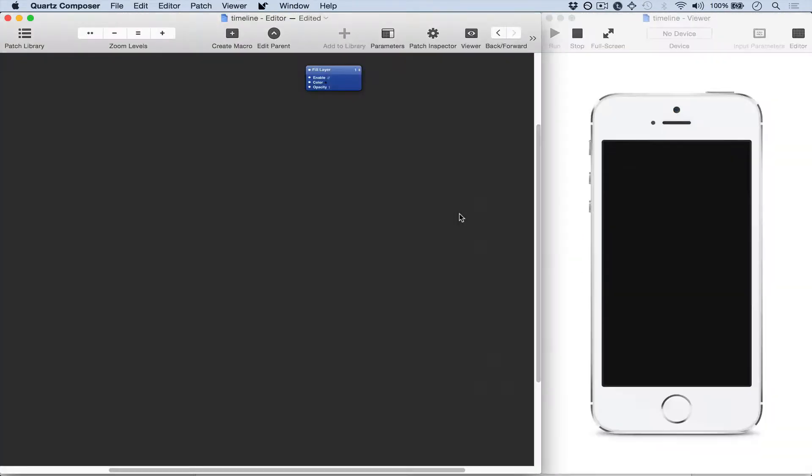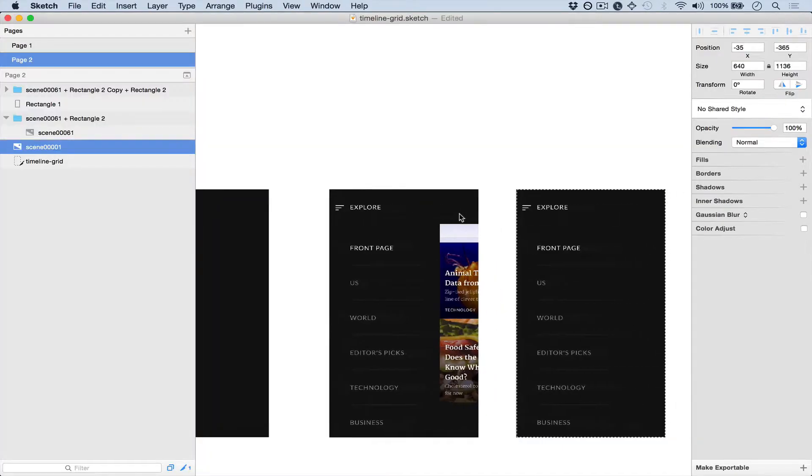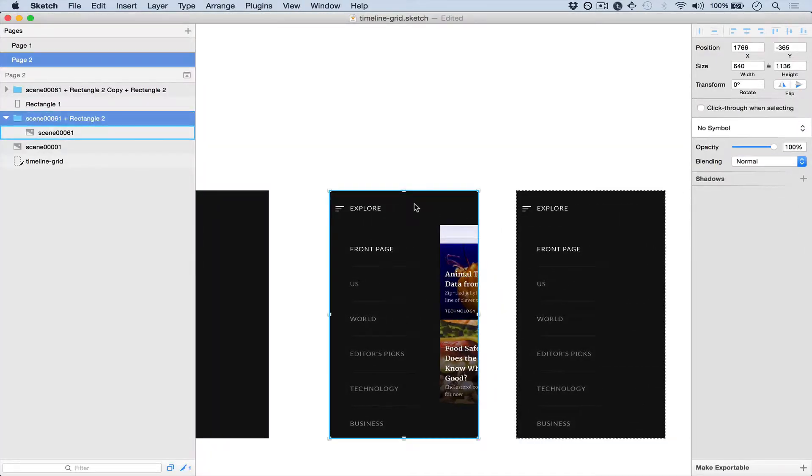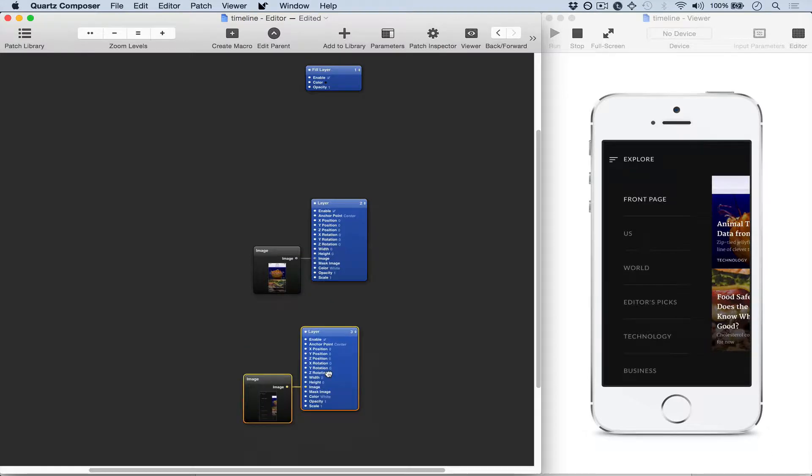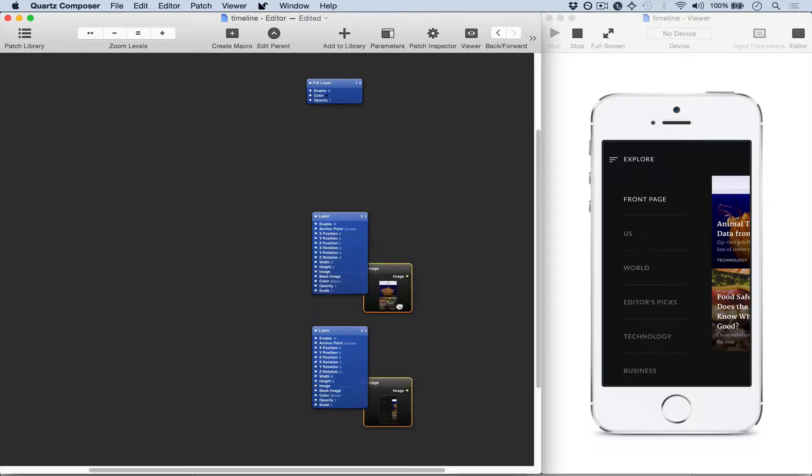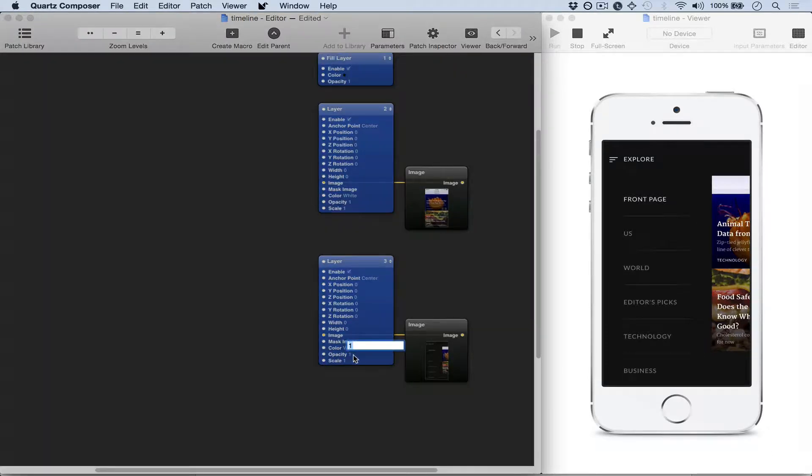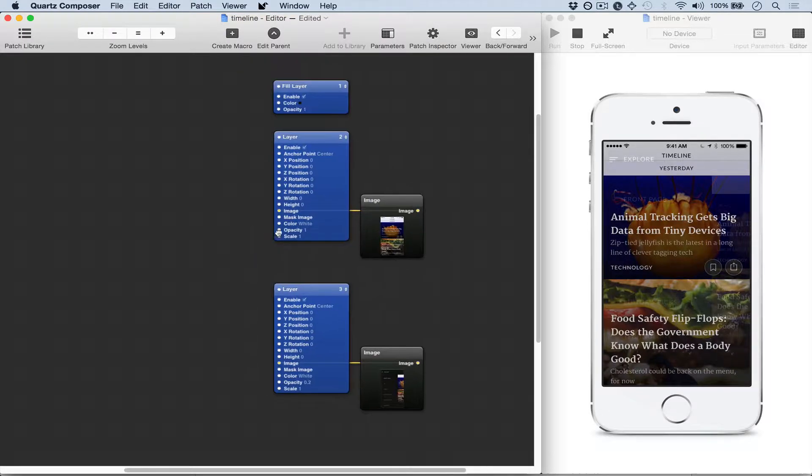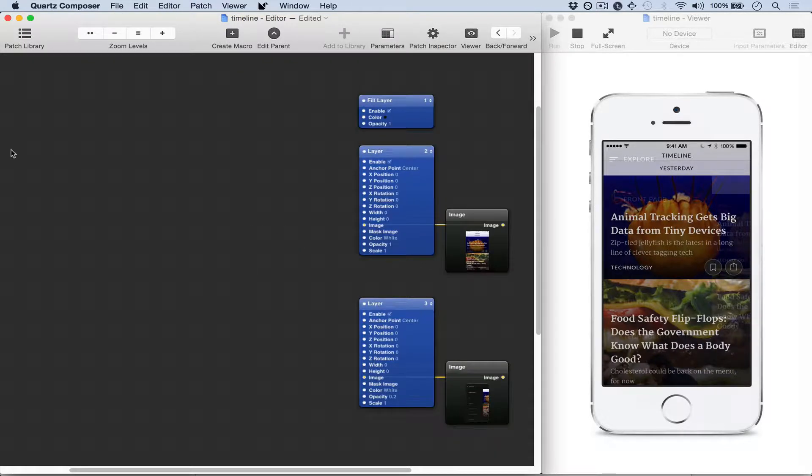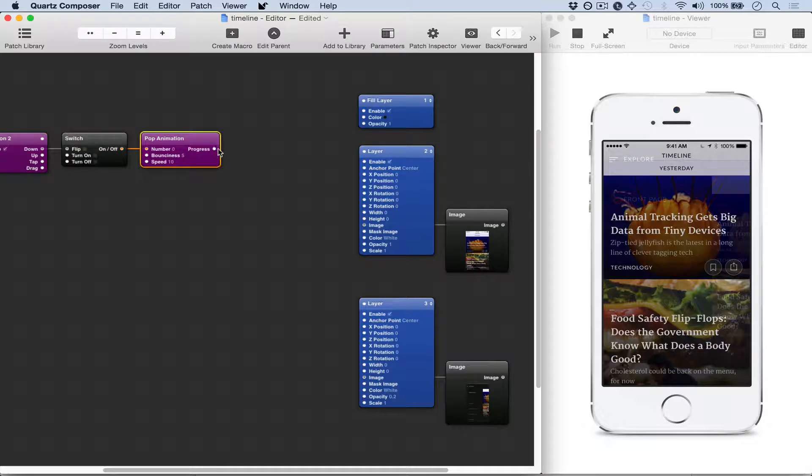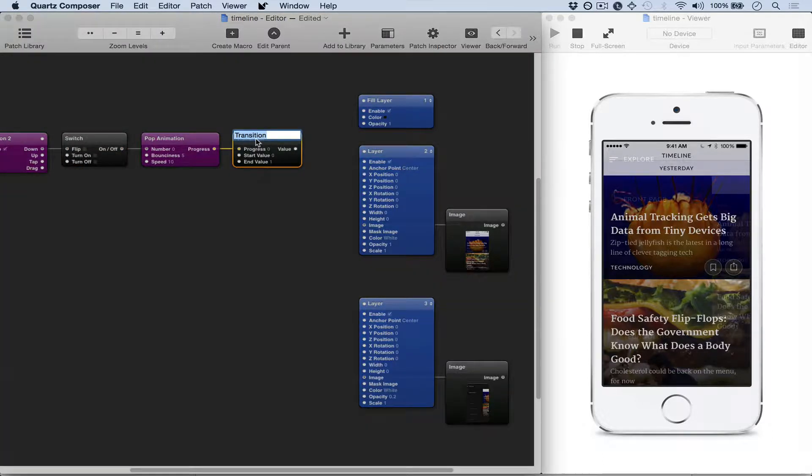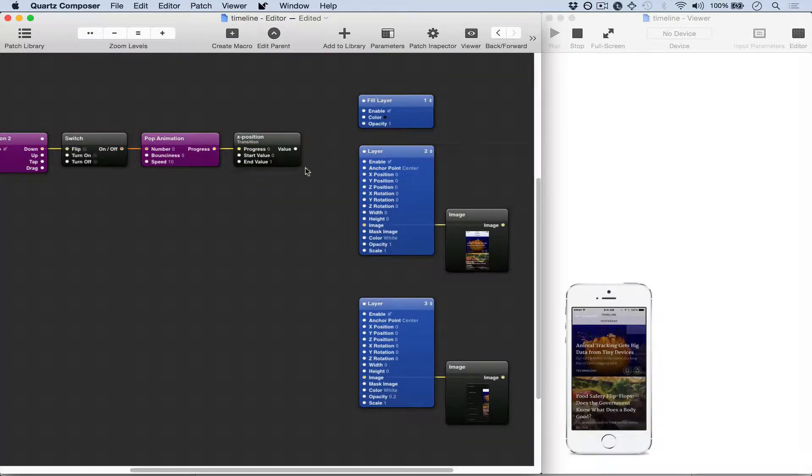This first screen is the home screen and then this is a placeholder that I'm using that will be used for positioning the home screen and the menu. Now I'm going to add an interaction patch, a switch patch, animation and transition. This is a pretty common combination and this first transition is going to be for the X position.